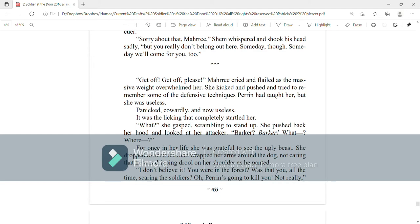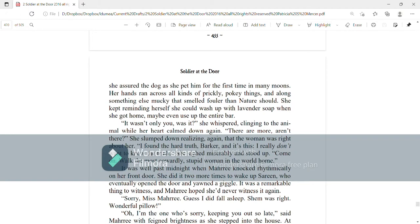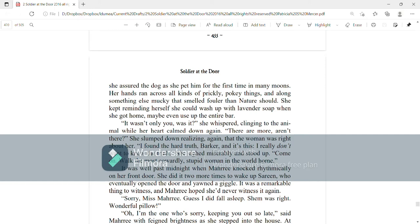I don't believe it! You were in the forest? Was that you all the time scaring the soldiers? Oh, Perrin's going to kill you! Not really, she assured the dog as she pet him for the first time in many moons. Her hands ran across all kinds of prickly, poking things and along something else mucky that smelled fouler than nature should. She kept reminding herself that she could wash with lavender soap when she got home, maybe even use up the entire bar. It wasn't only you, was it? She whispered, clinging to the animal while her heart calmed down again. There were more, aren't there? She slumped down, realizing again that the woman was right about her. I found the hard truth, Barker, and it's this. I really don't want to know the truth.